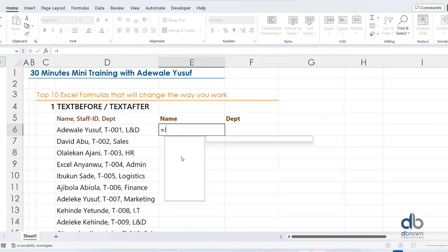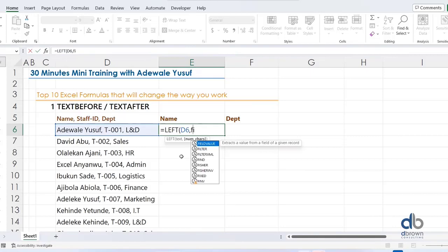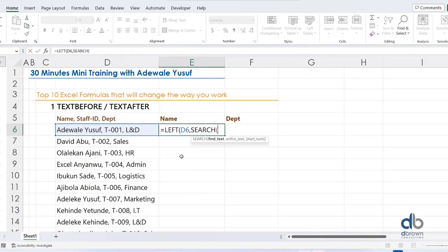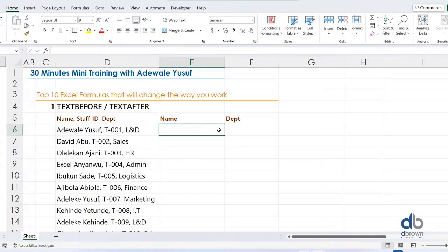When you use LEFT, you need to combine it with a FIND or SEARCH formula to get the names you need. You combine SEARCH to find where there is a comma, and that is where the text should stop. So you can extract the name that way. But with the help of Text Before or Text After, it makes things much easier.